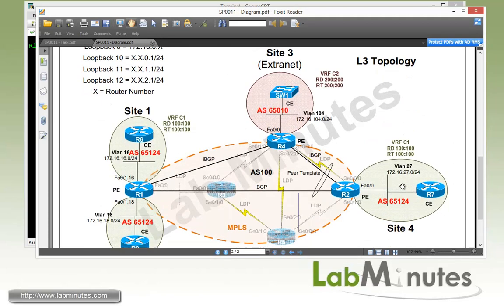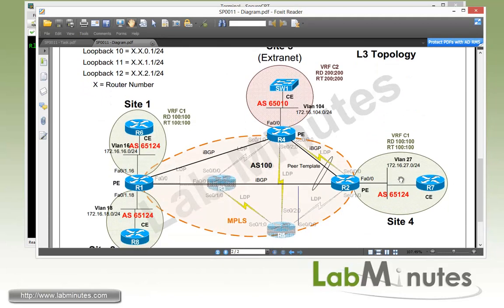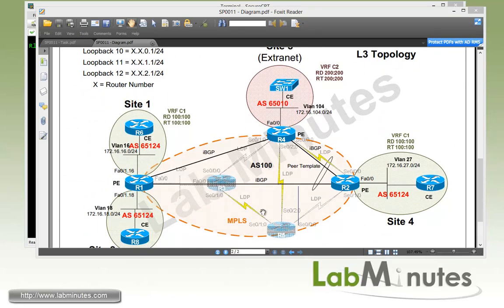Moving to our Layer 3 topology, in the middle we have our MPLS core with R1, R2, and R4 being PE routers and R3 and R5 being P-only routers, which are grayed out since we're not going to be touching them.